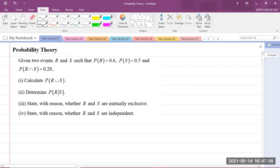The question says: given two events R and S, such that the probability of R is equal to 0.6, the probability of S is equal to 0.5, and the probability of R intersect S is equal to 0.20. Part 1: calculate the probability of R union S. Part 2: determine the probability of R given S. Part 3: state with reason whether R and S are mutually exclusive. Part 4: state with reason whether R and S are independent.